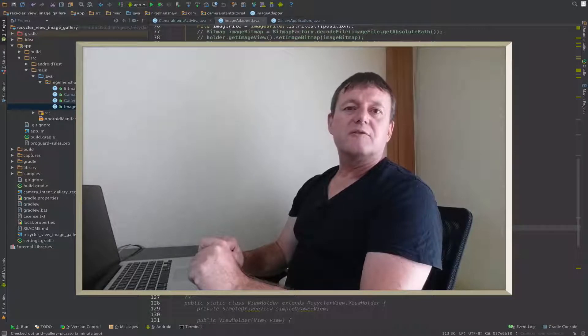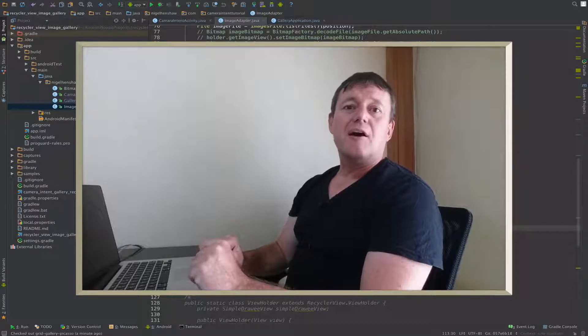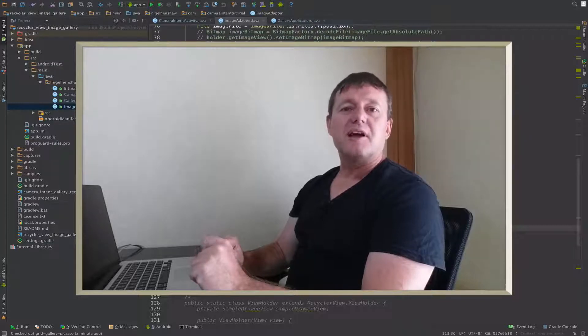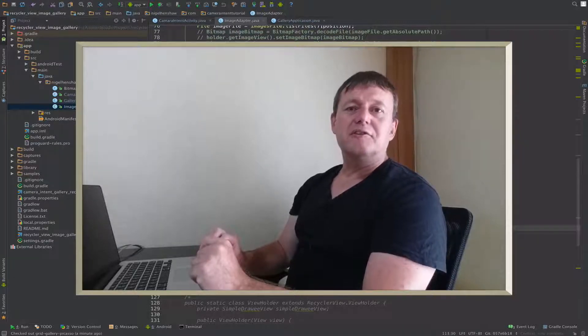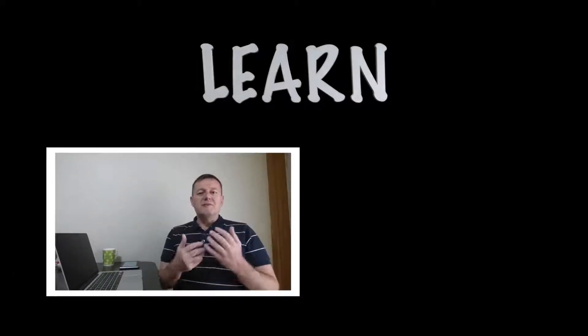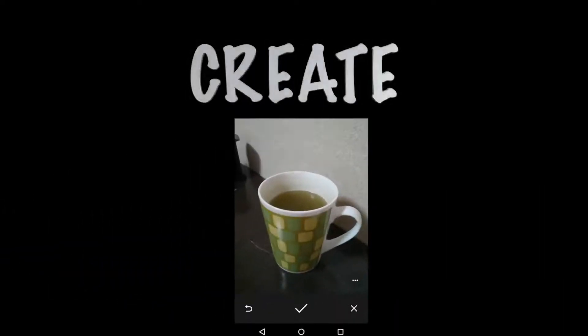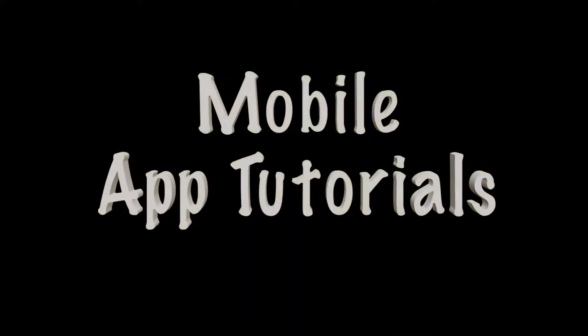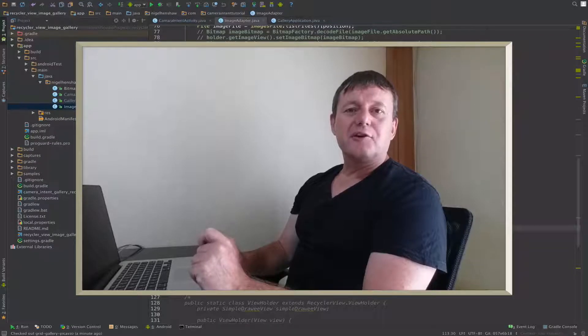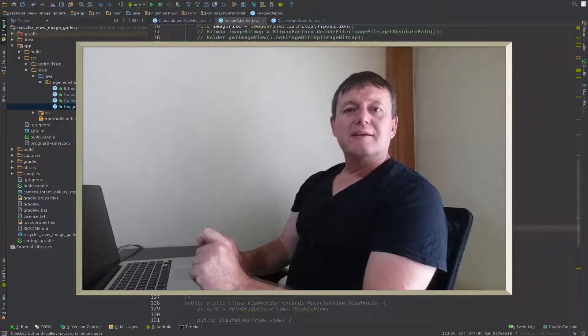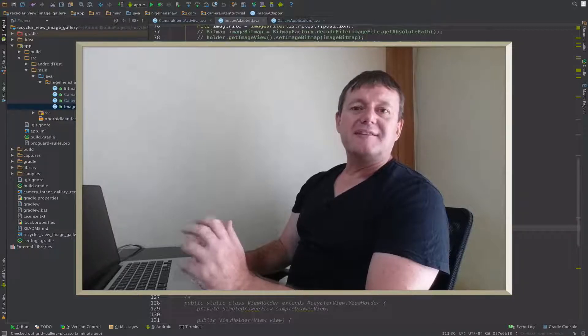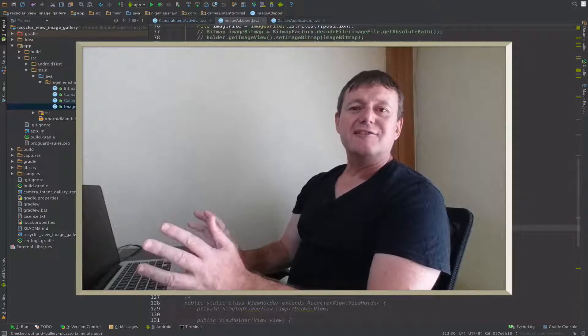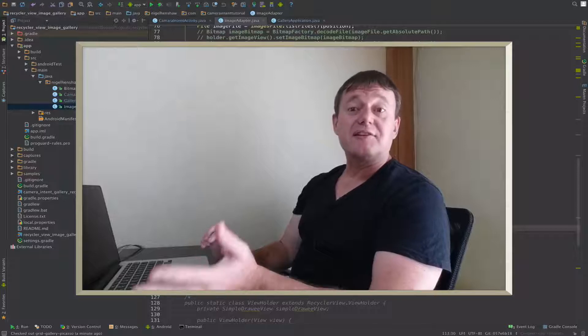In this tutorial, we're going to be running performance profiling tests on the Picasso image loading library using our RecycleView grid gallery application. Welcome to Mobile Application Tutorials, my name's Nigel. So in this tutorial, we're going to be testing out profiling on the Picasso image loading library on our grid gallery.